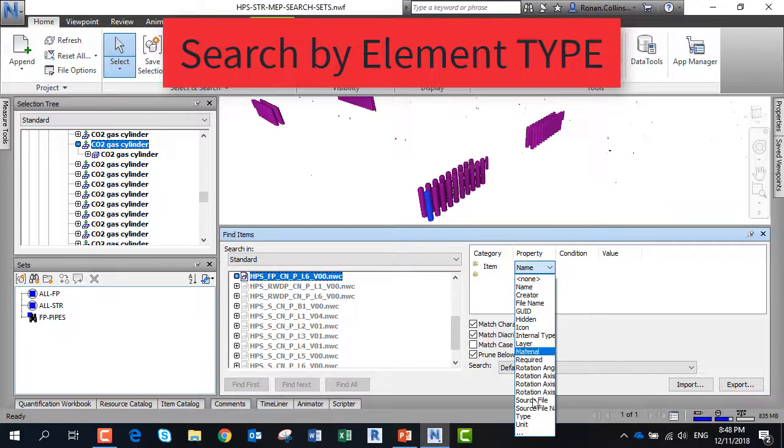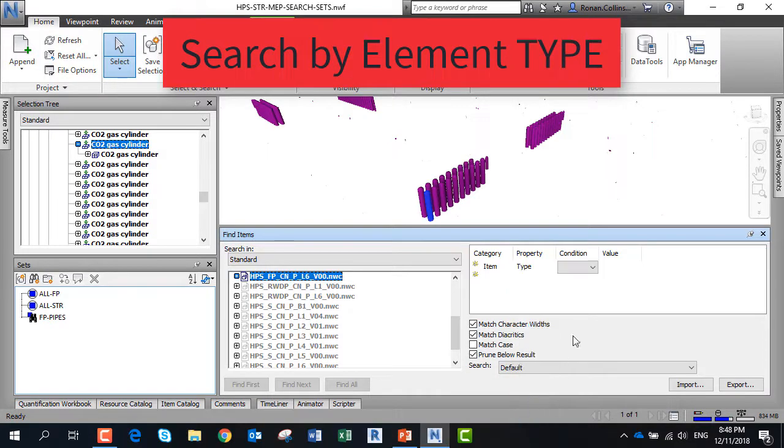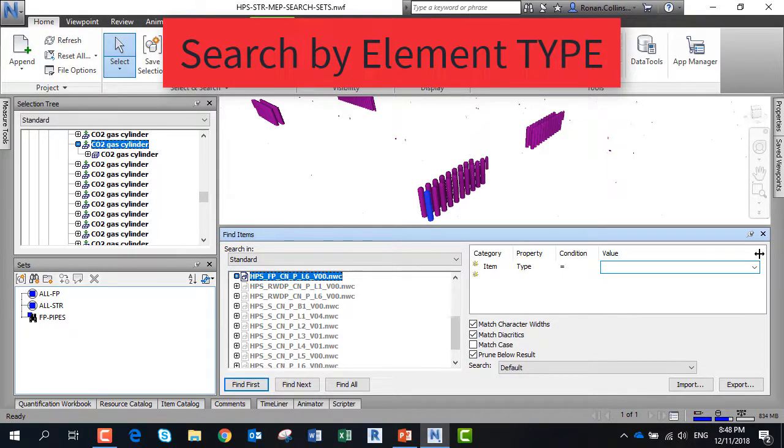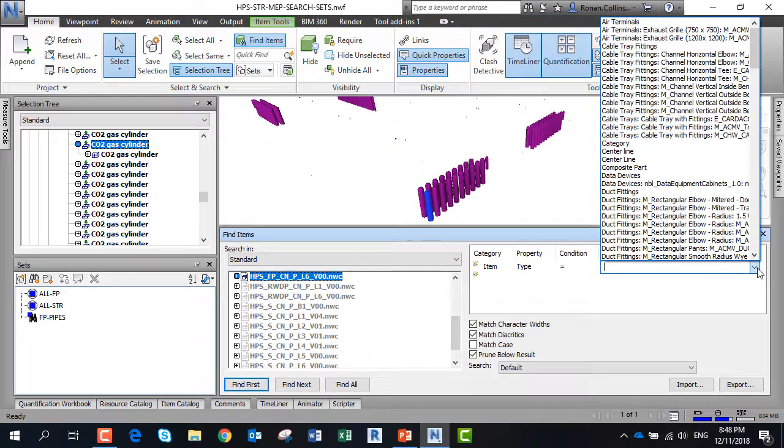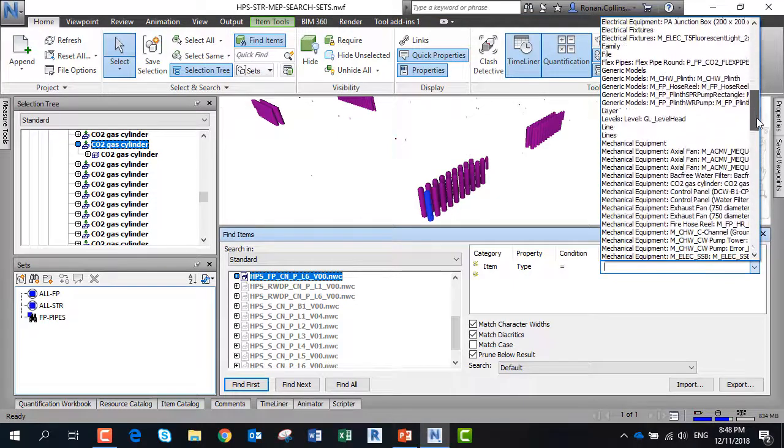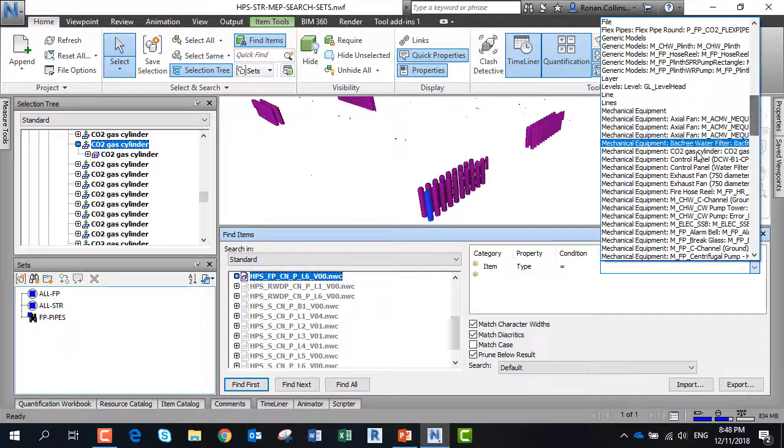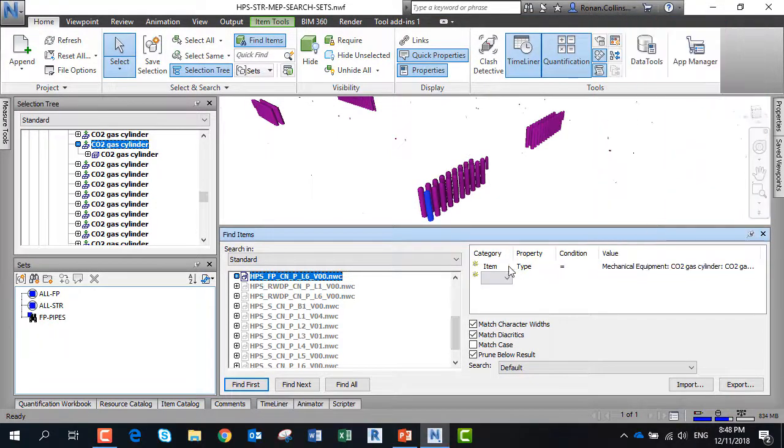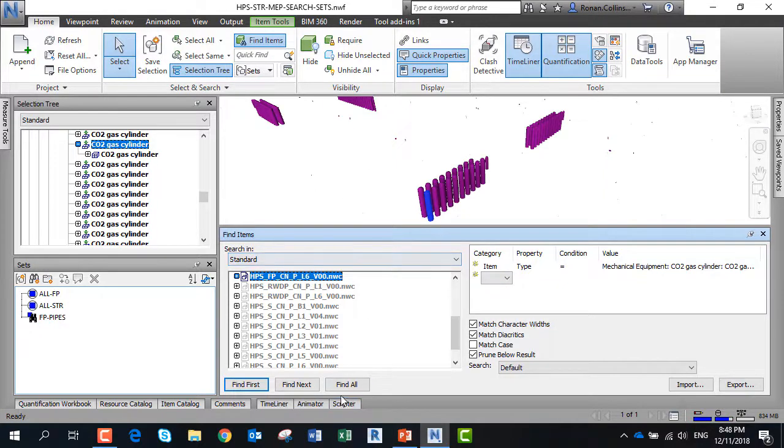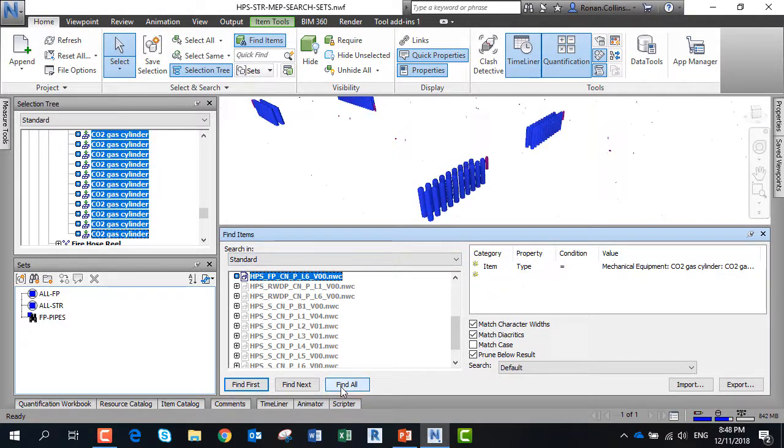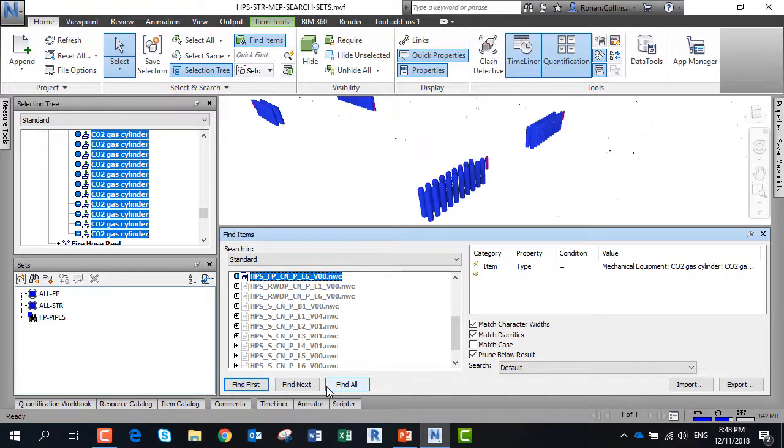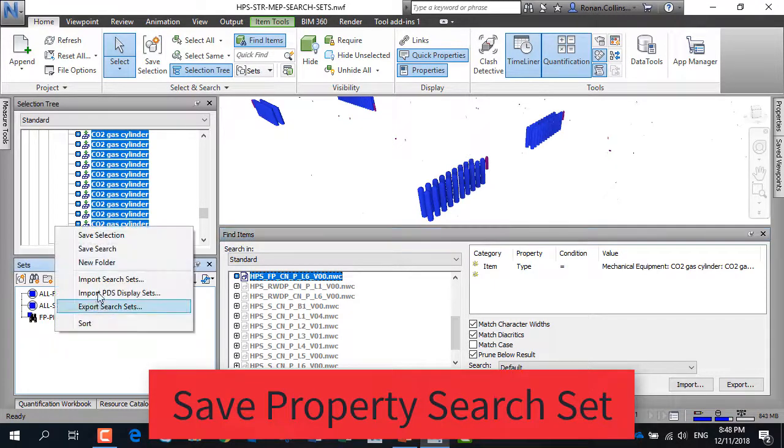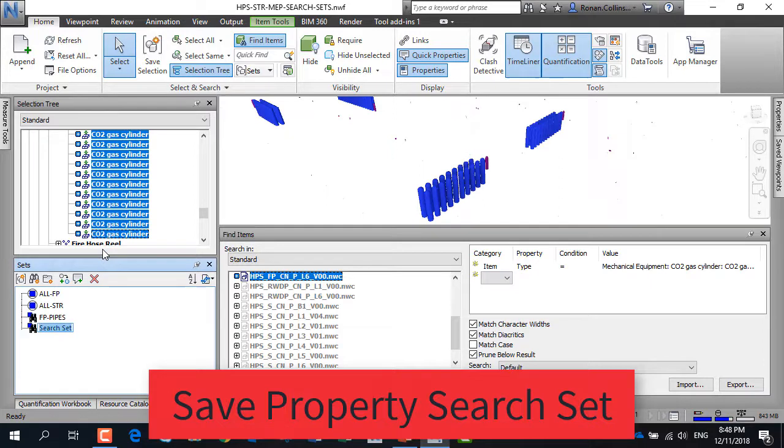We can do a search by type and find all of the mechanical equipment that are CO2 canisters. We do a search, find all. This will pick up all the gas cylinders, then we do a save search. Go to the sets window, right click, save search, and we call this CO2 gas cylinders.